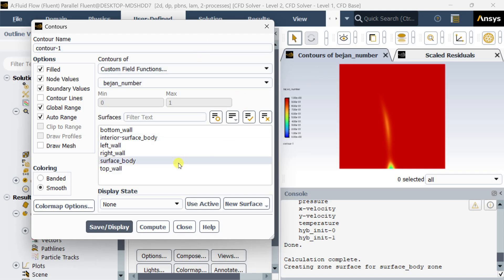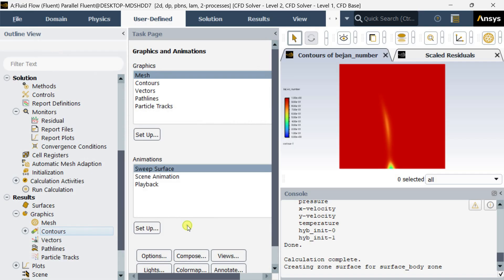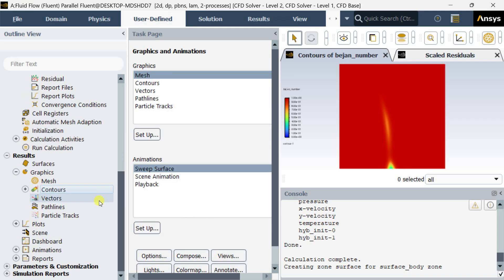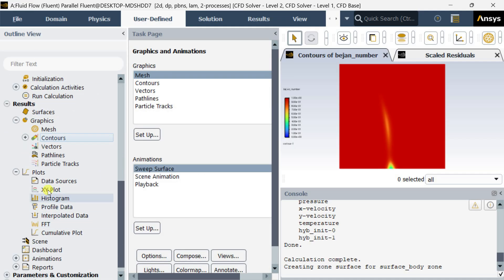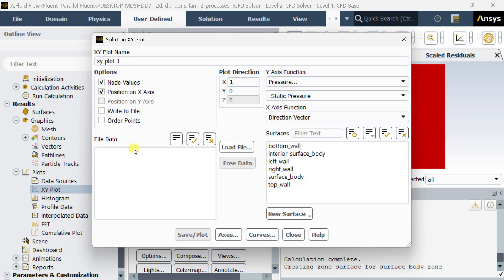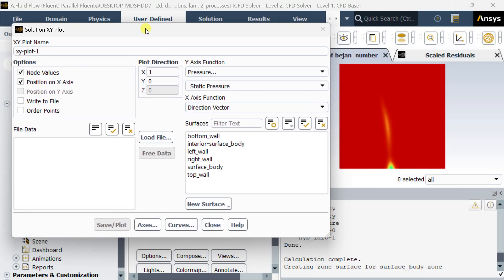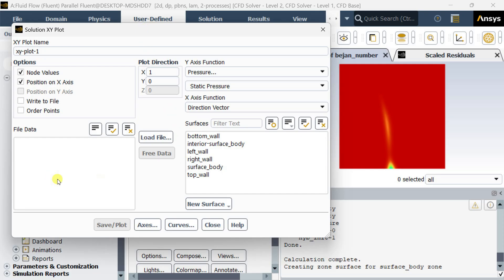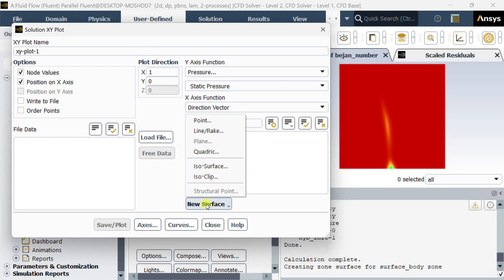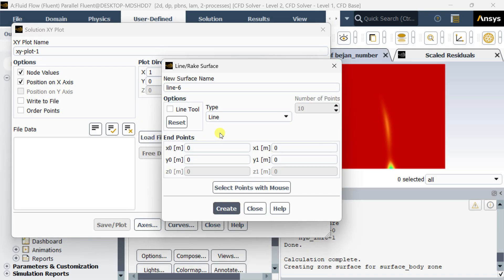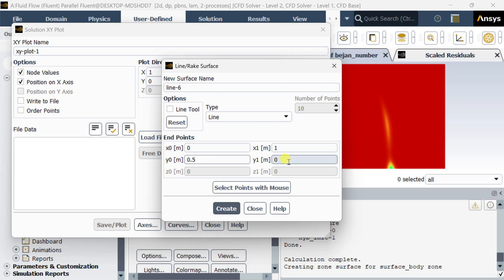Now we are going to create a line over which we are going to see the Bejan number variation. For this go to XY plot along the x direction, select new surface, create a line. Put x as 0 to 1, then y as 0.5 to 0.5, then create.